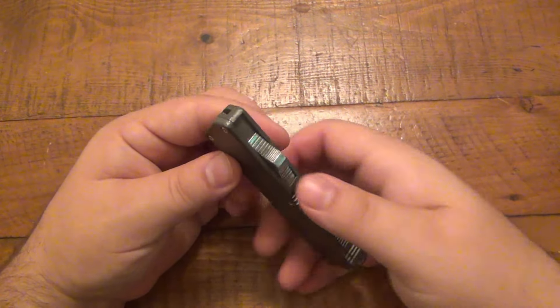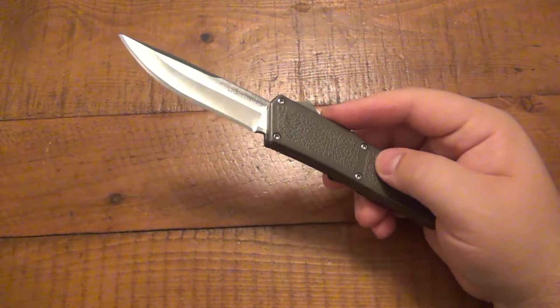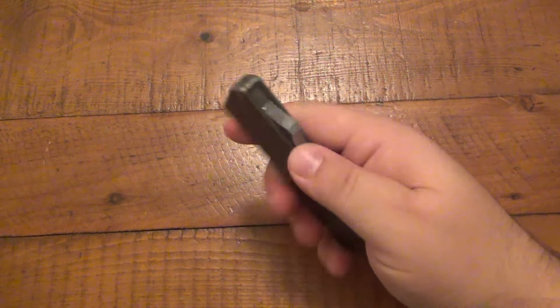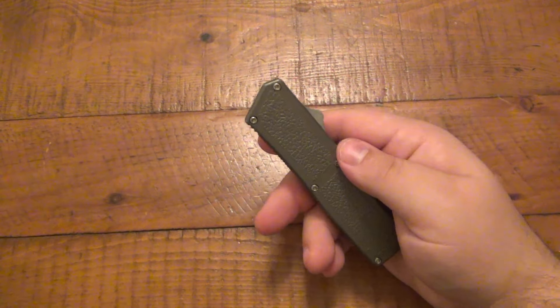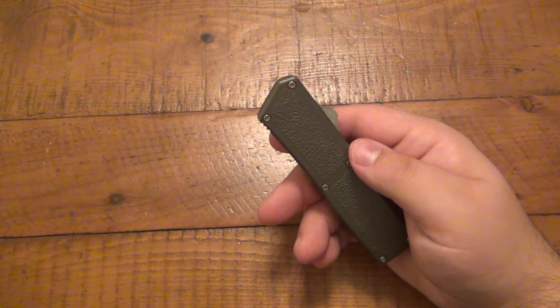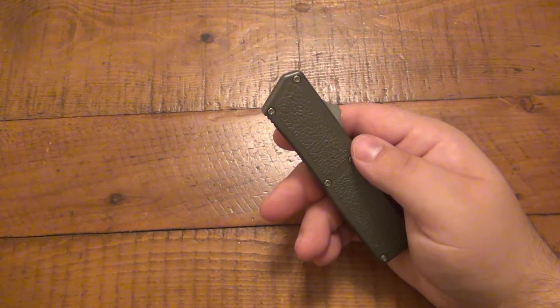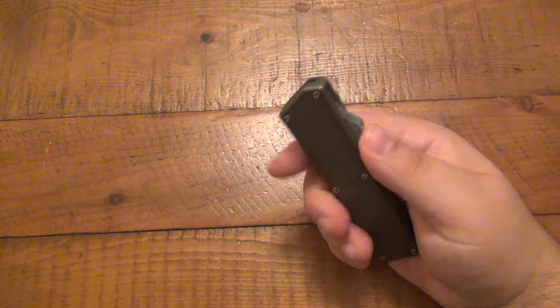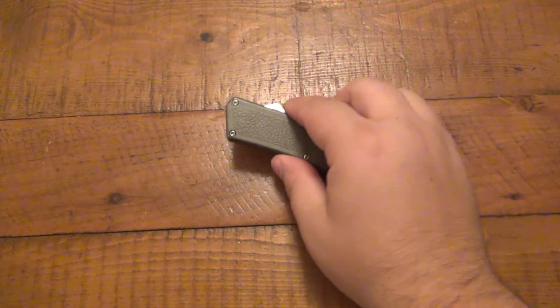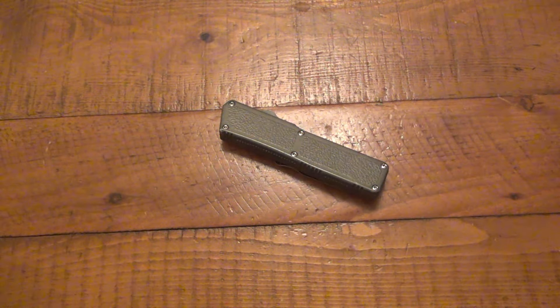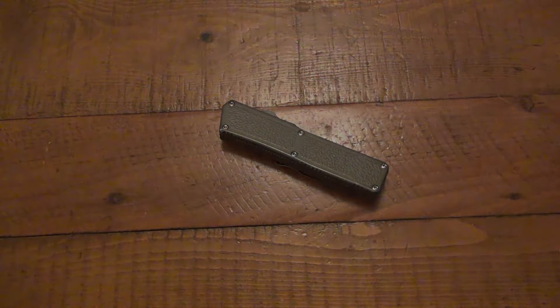So there you go guys, just a quick tip. If you have an out-the-front automatic knife and you happen to get that curiosity, which I know you will, and you try to shoot it through something and find out it doesn't work, your blade's not broken. It's very easily fixed. So hopefully this helps you out. Thanks for watching. Hope you guys have a great day and I'll see you soon. Take care.